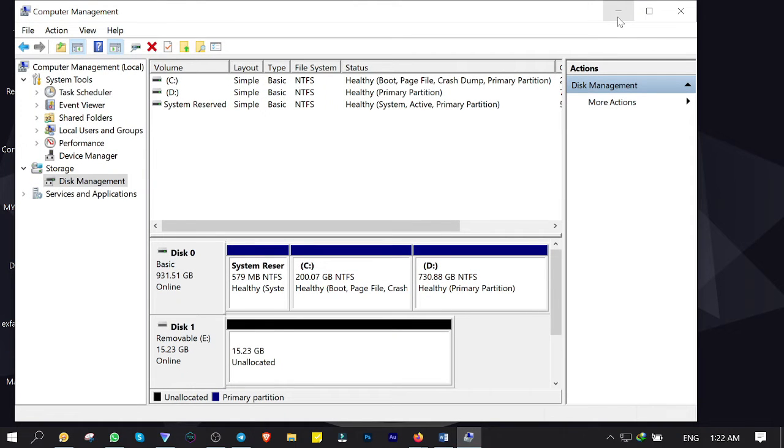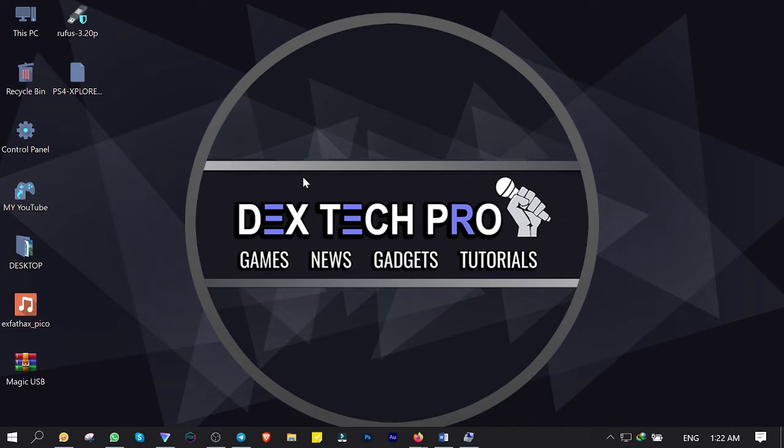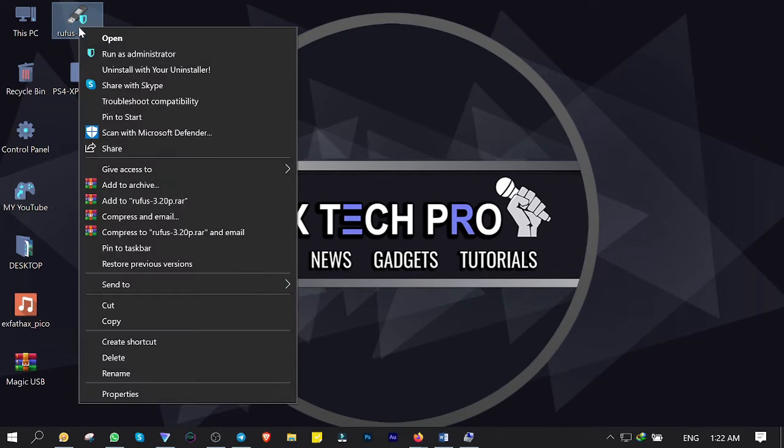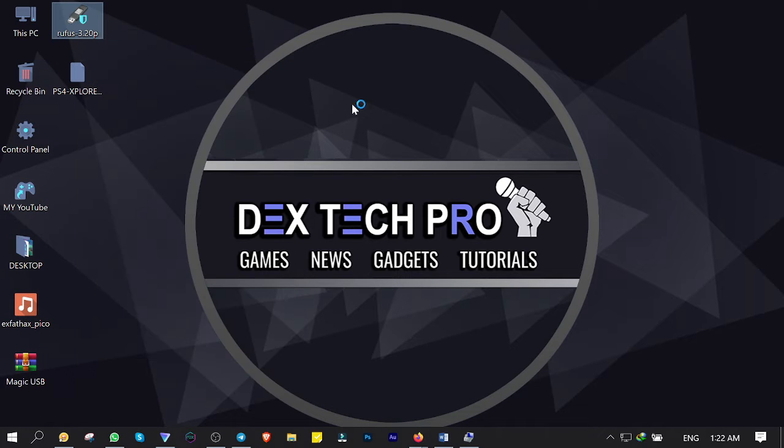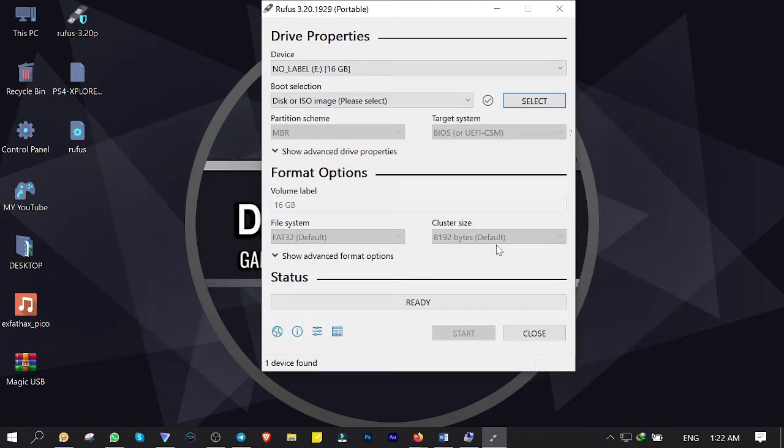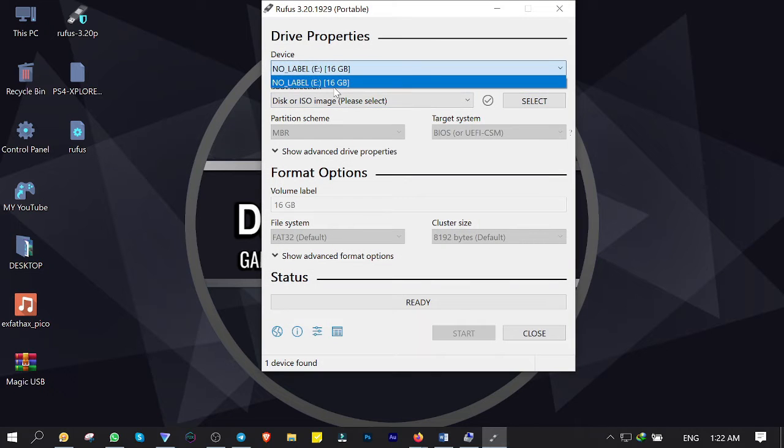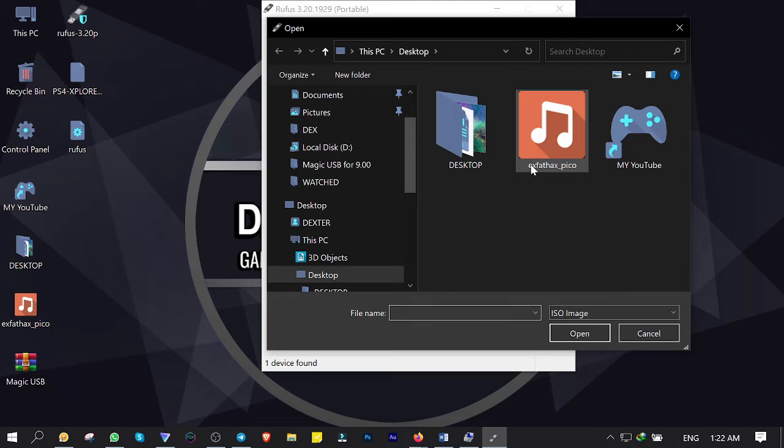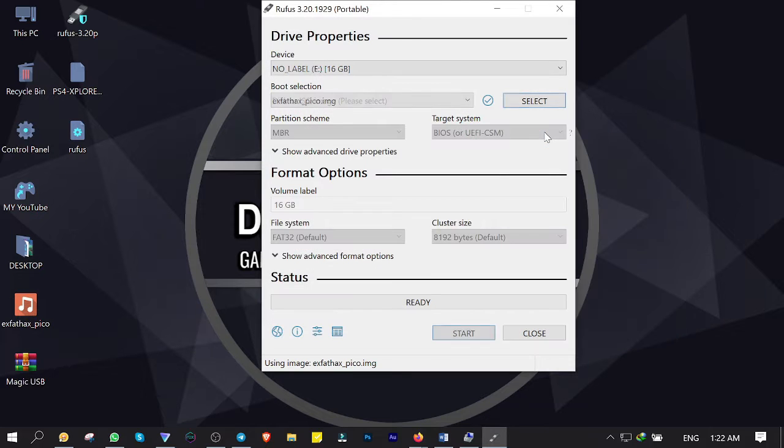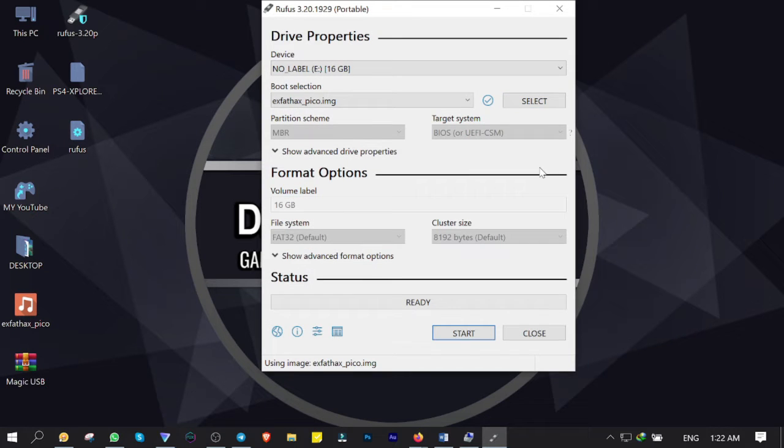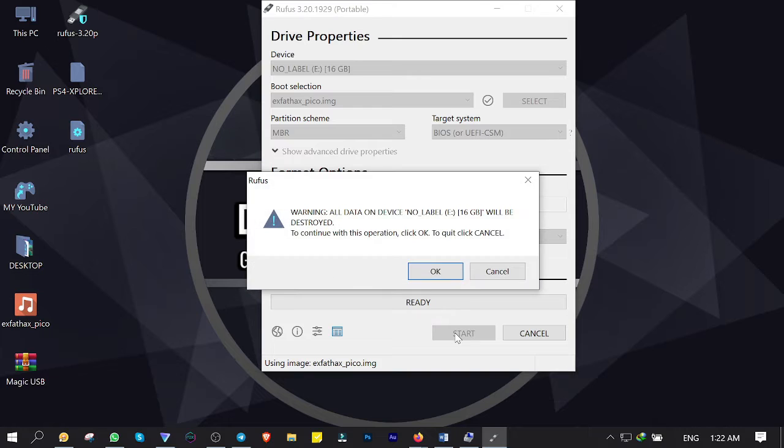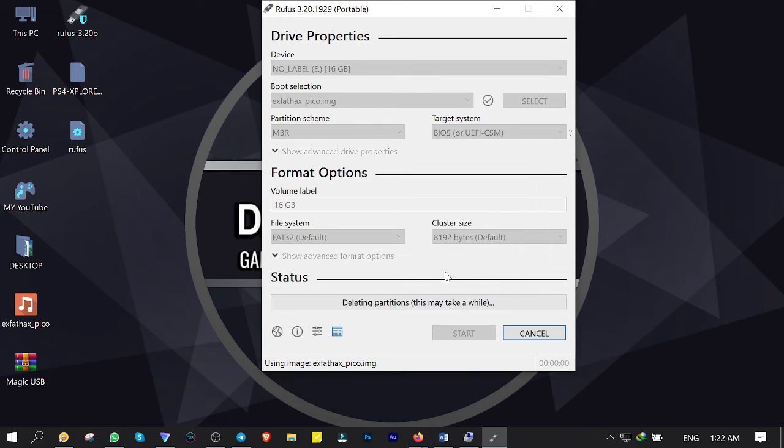You can close the Command Prompt because we are done with it. Here is my disk 1, which status is unallocated now. Now you want to open up Rufus that I put the download link in description below. Click run it as administrator. Make sure the selected device is the USB stick. Click on select, then select XFAT Hacks Pico file. The link is also in description below. Click on start to make the USB exploit.